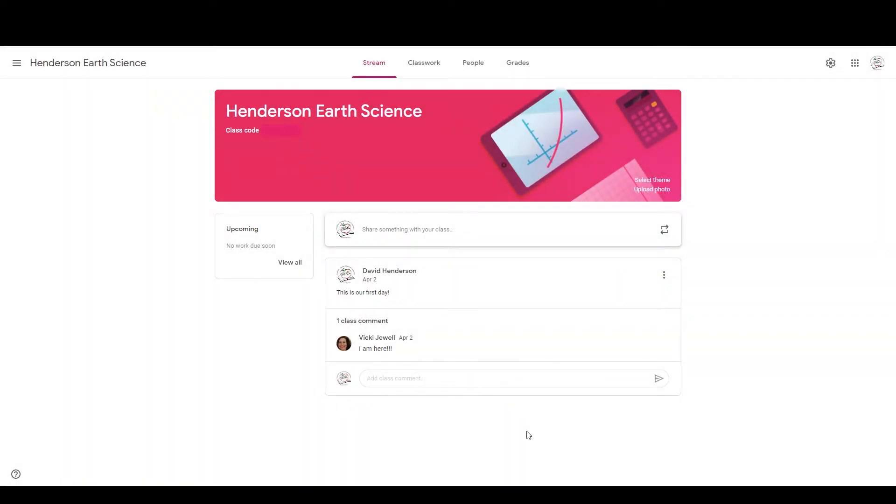Hey, how's it going? David in ARG here. Today I'm going to show you real quickly how you enable the Guardian updates for Google Classroom.